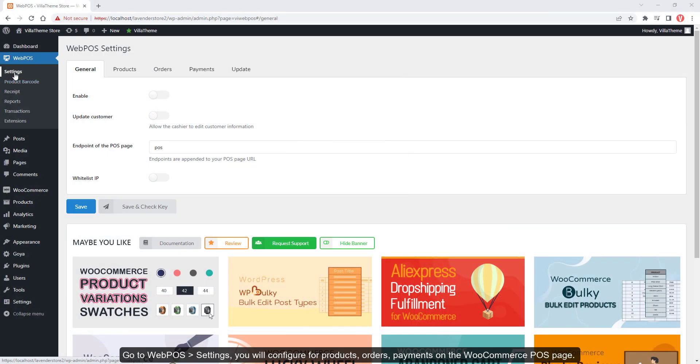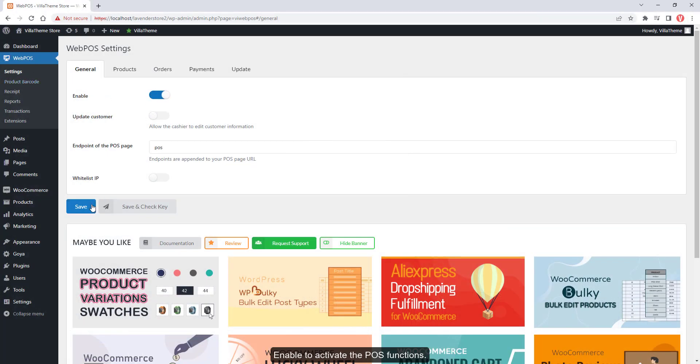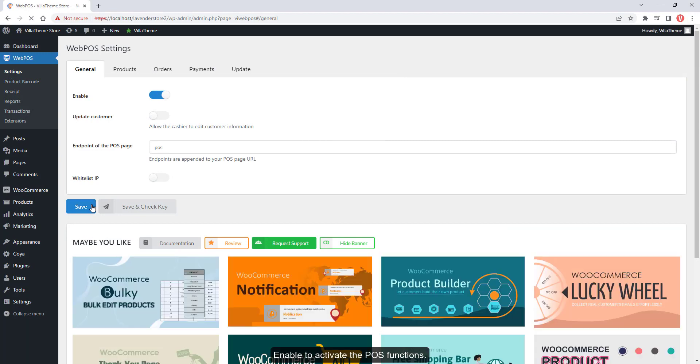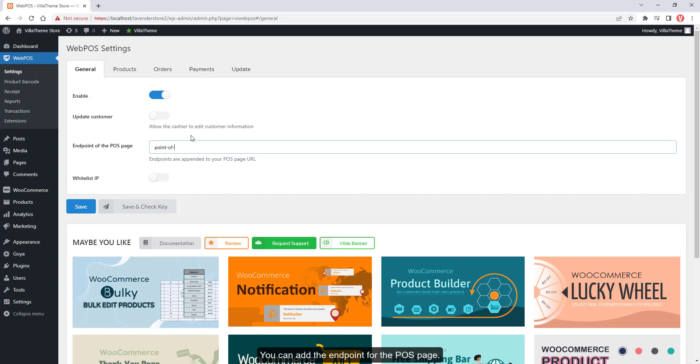Go to Webpos Settings to configure products, orders, and payments on the WooCommerce POS page. Enable to activate the POS functions. You can add the endpoint for the POS page.